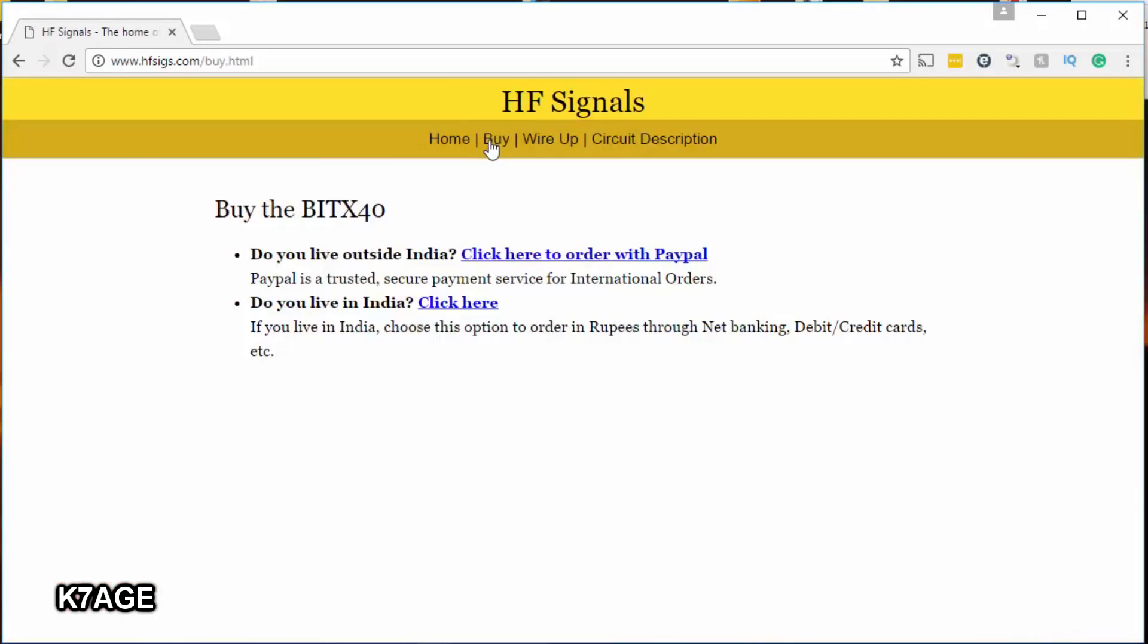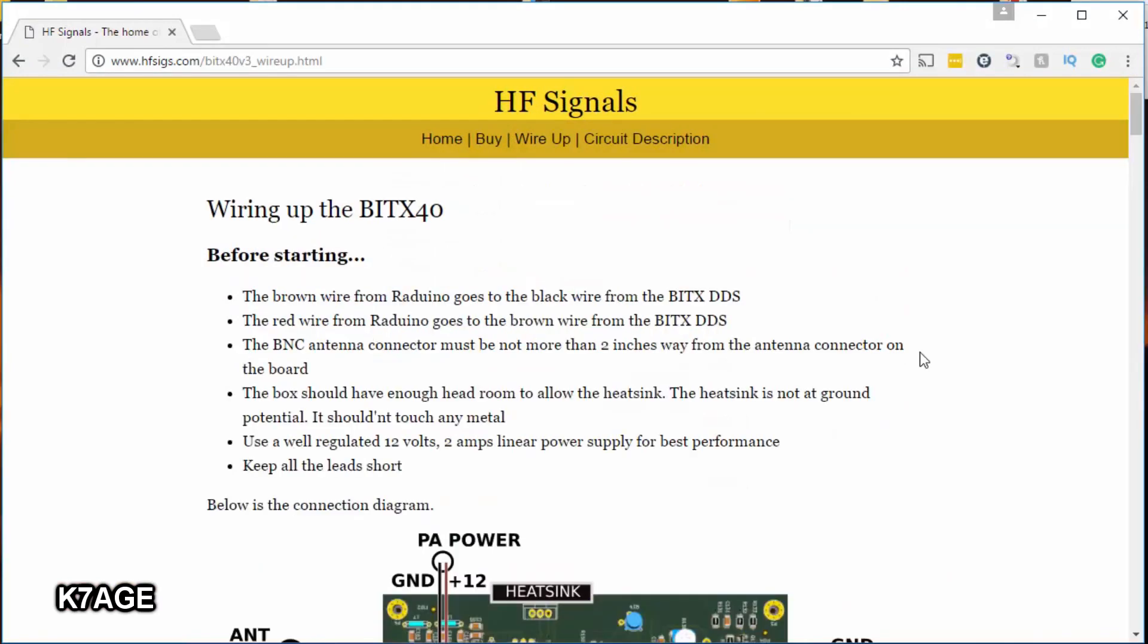On the buy page it takes you to this which then has another link that goes off to PayPal, which is where you will order the radio.